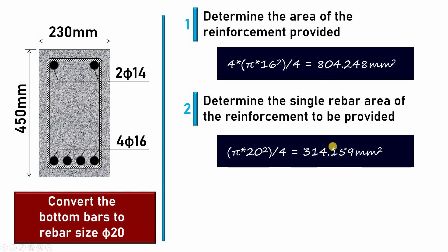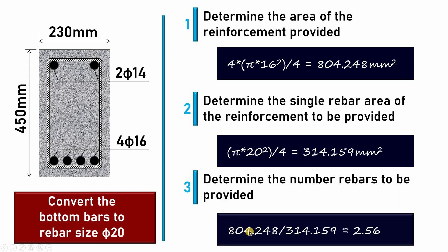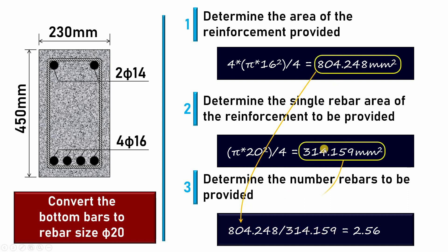Once I have these two data, I can now determine the number of bars that are required, φ20. Here, the number of bars will be 804.248 divided by 314.159. This came from this part and this came from this one. When I divide this by this, I get 2.56.